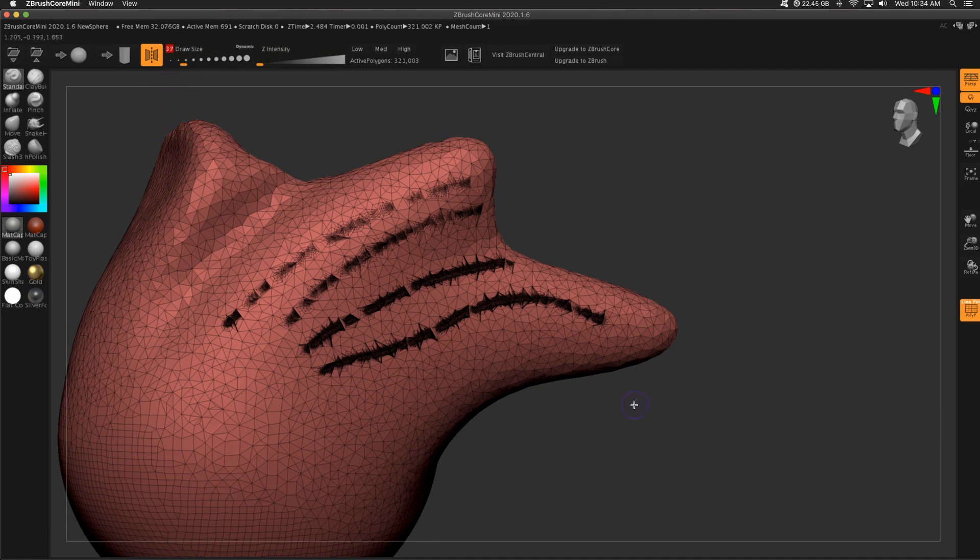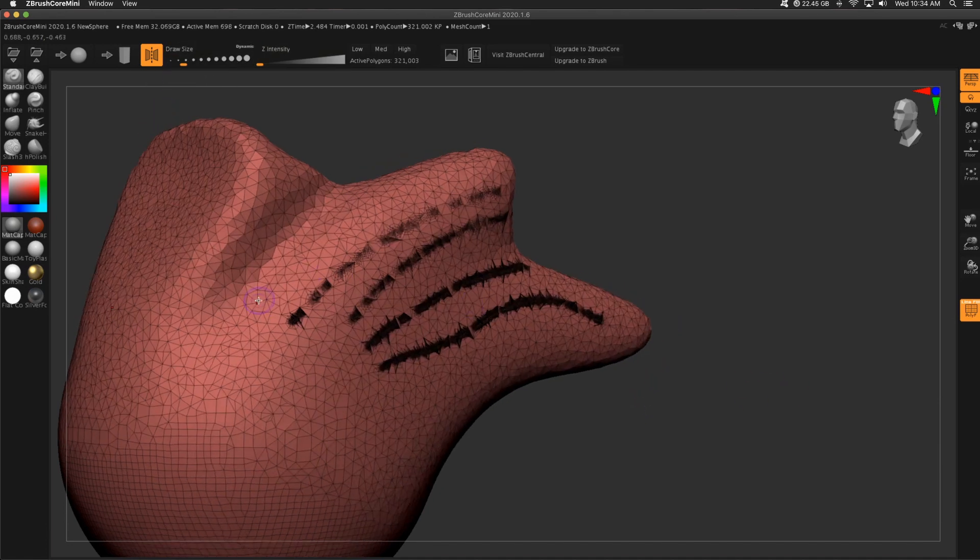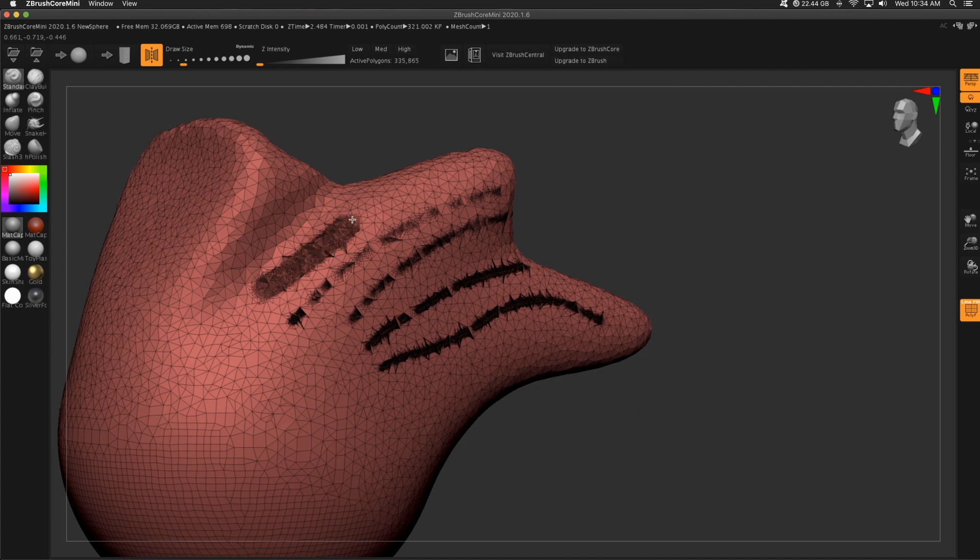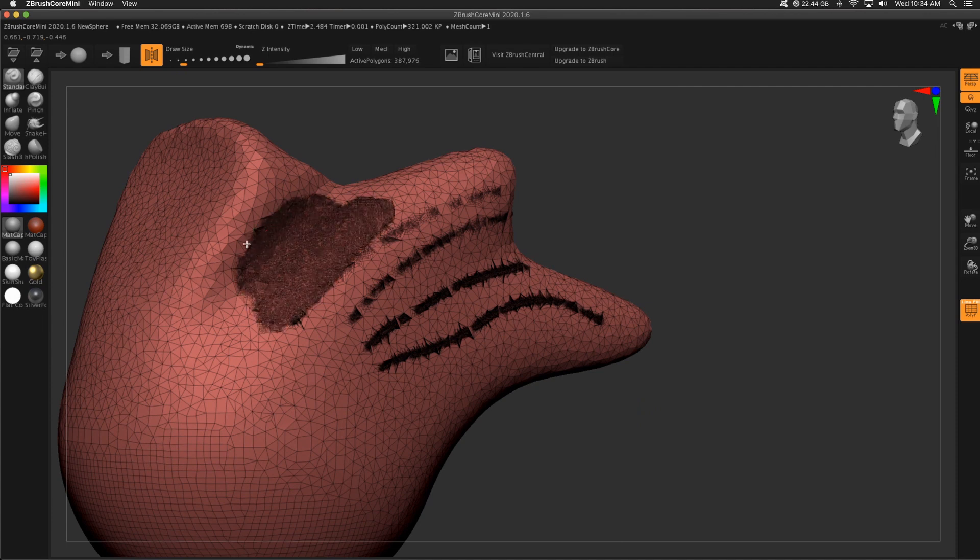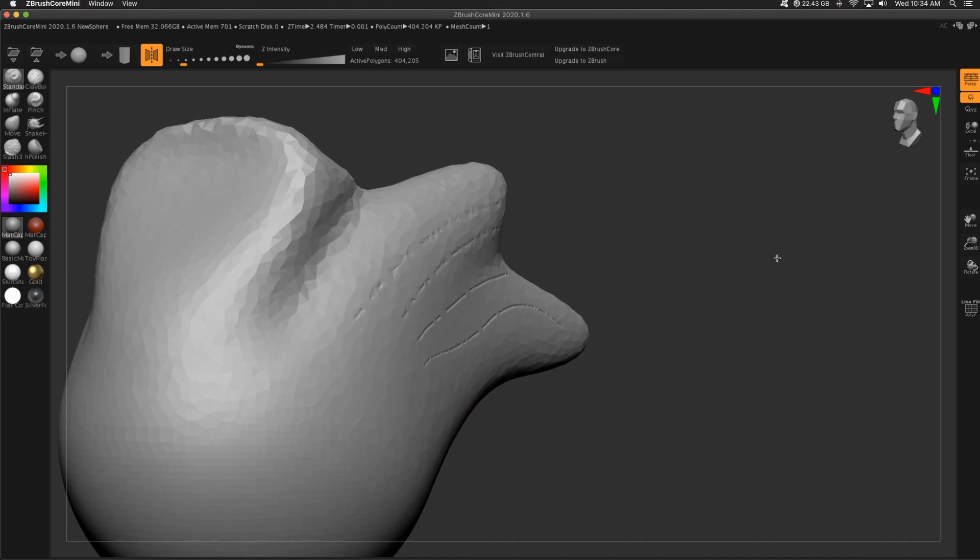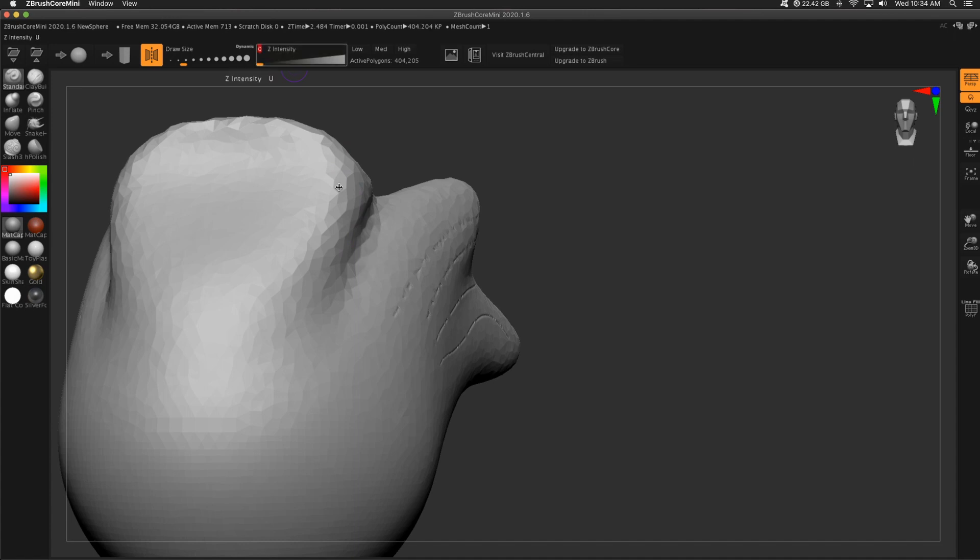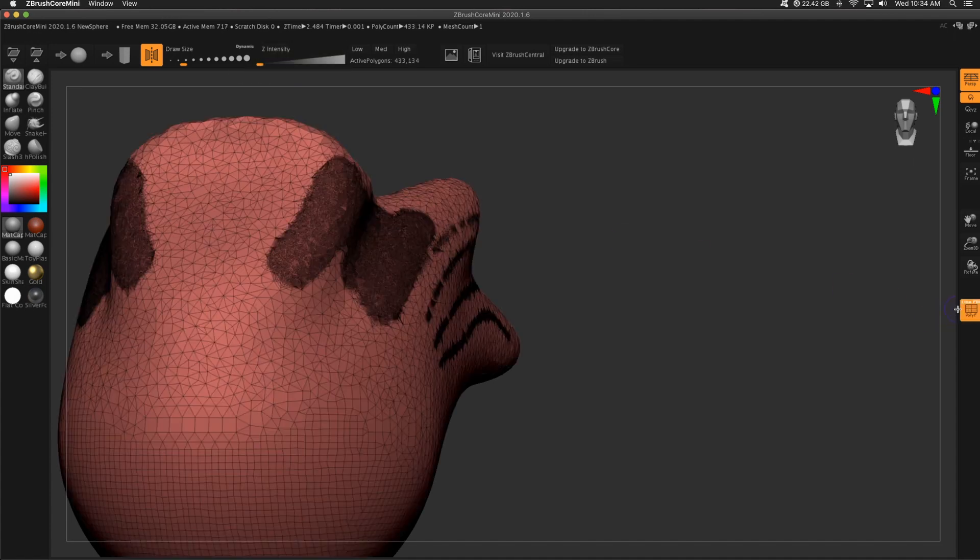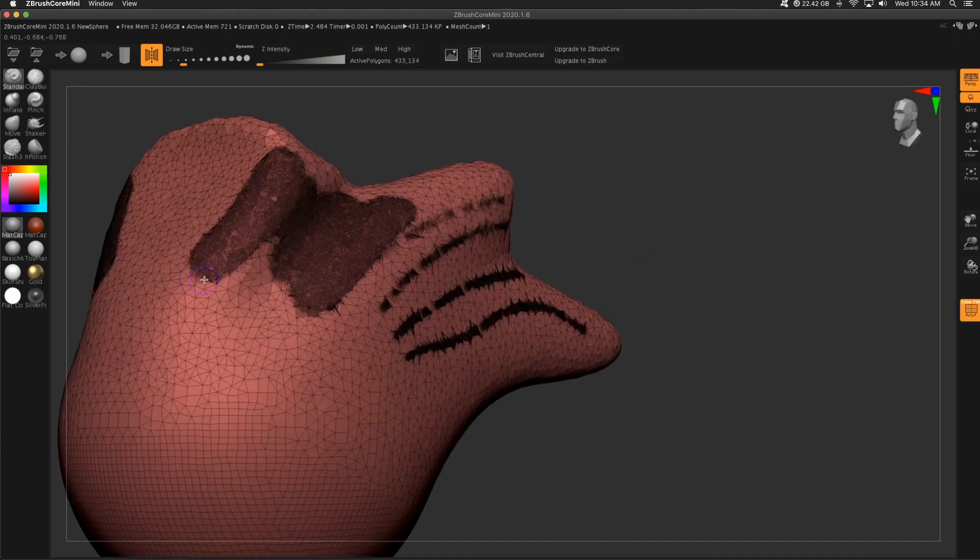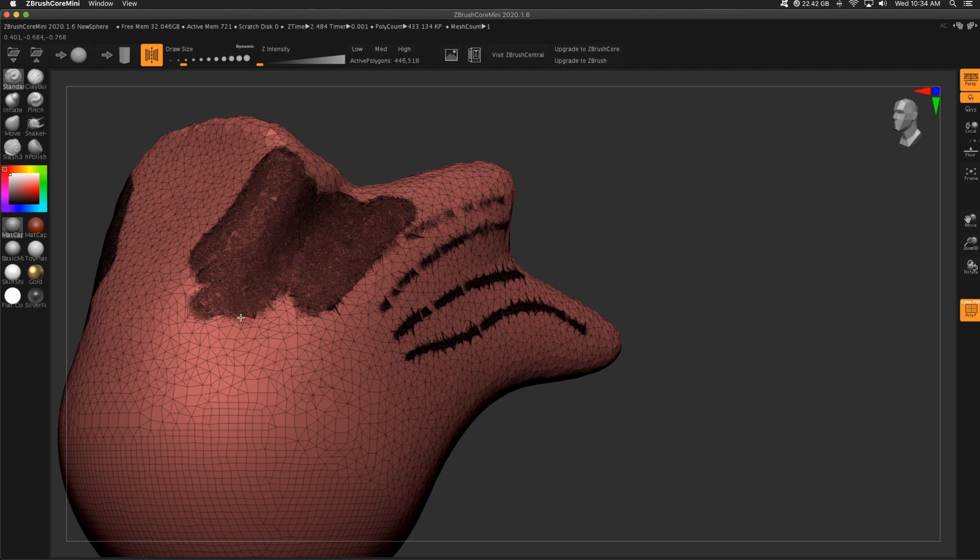What I'm going to do is start and kind of scribble over this area wherever I need the detail. Remember, I turned the Z intensity off. So if it were on, it's going to pull out. But if I set it to zero, it's actually not doing any sculpting, but what it is doing under the surface is adding those polygons.